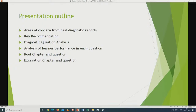The presentation outline covers: first, areas of concern from the past diagnostic report; second, key recommendations. We have done a lot of things across the year, so I'm not going to dwell deep on that. We will also look at diagnostic question analysis and analysis of learner performance in each question, the roof chapter since roof takes about 80 marks of the question paper, and finally the excavation chapter with some questions and memorandums.